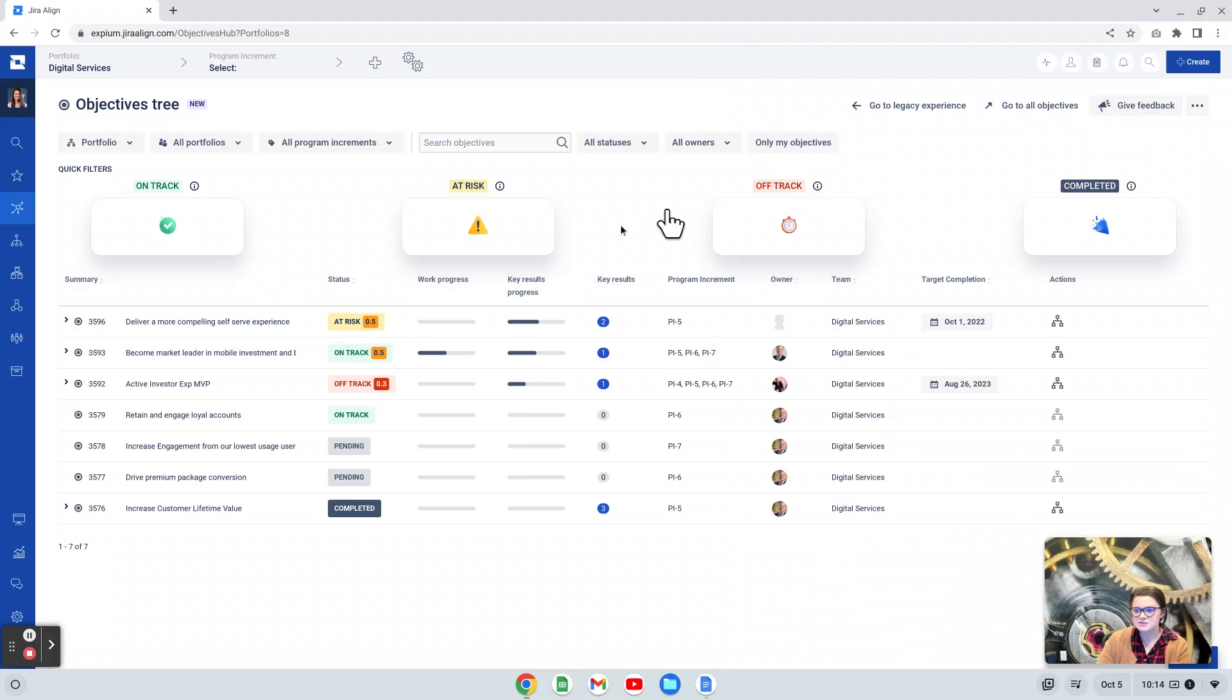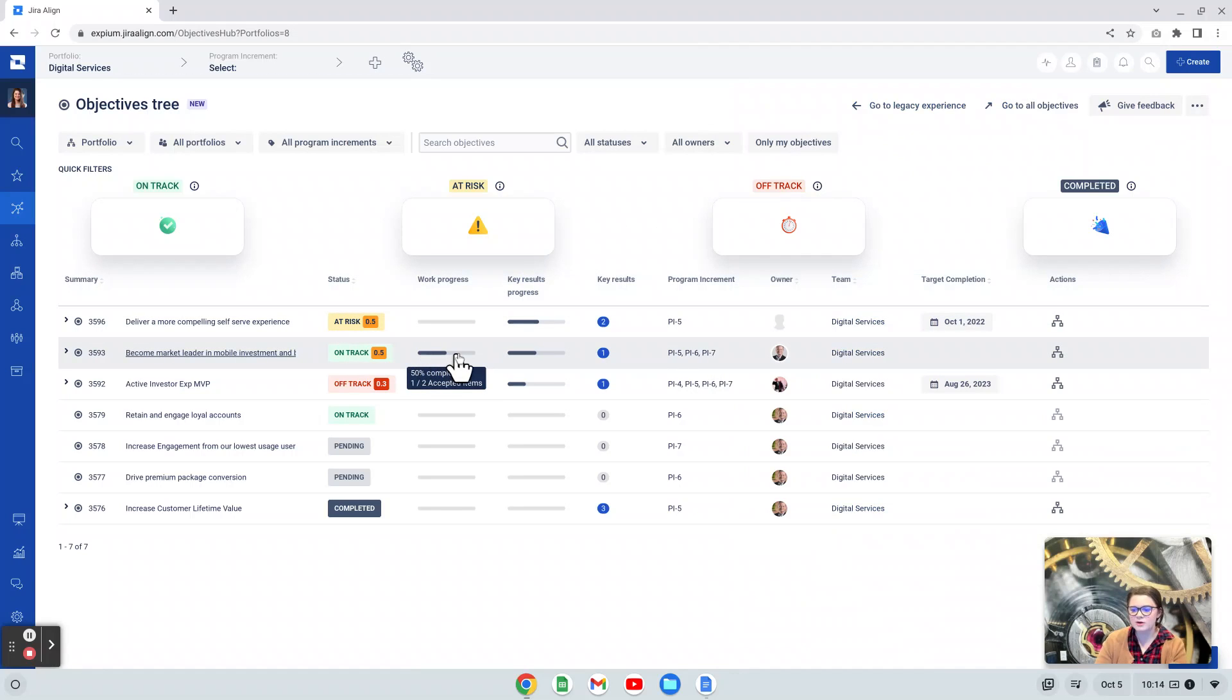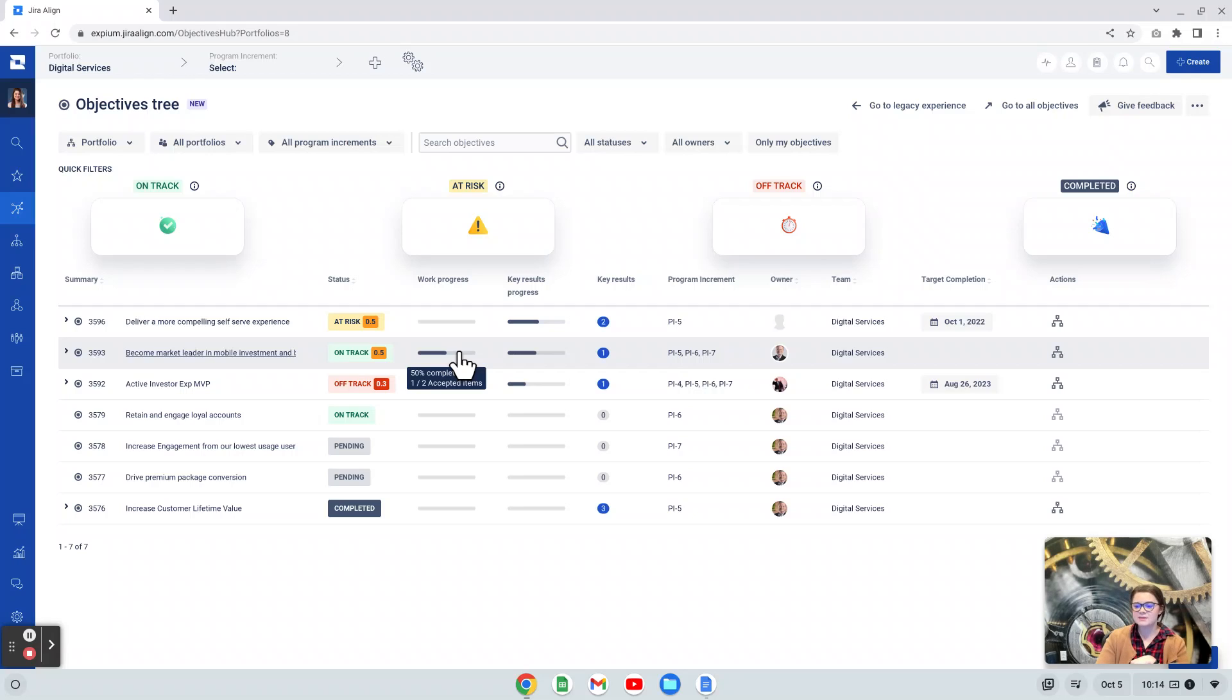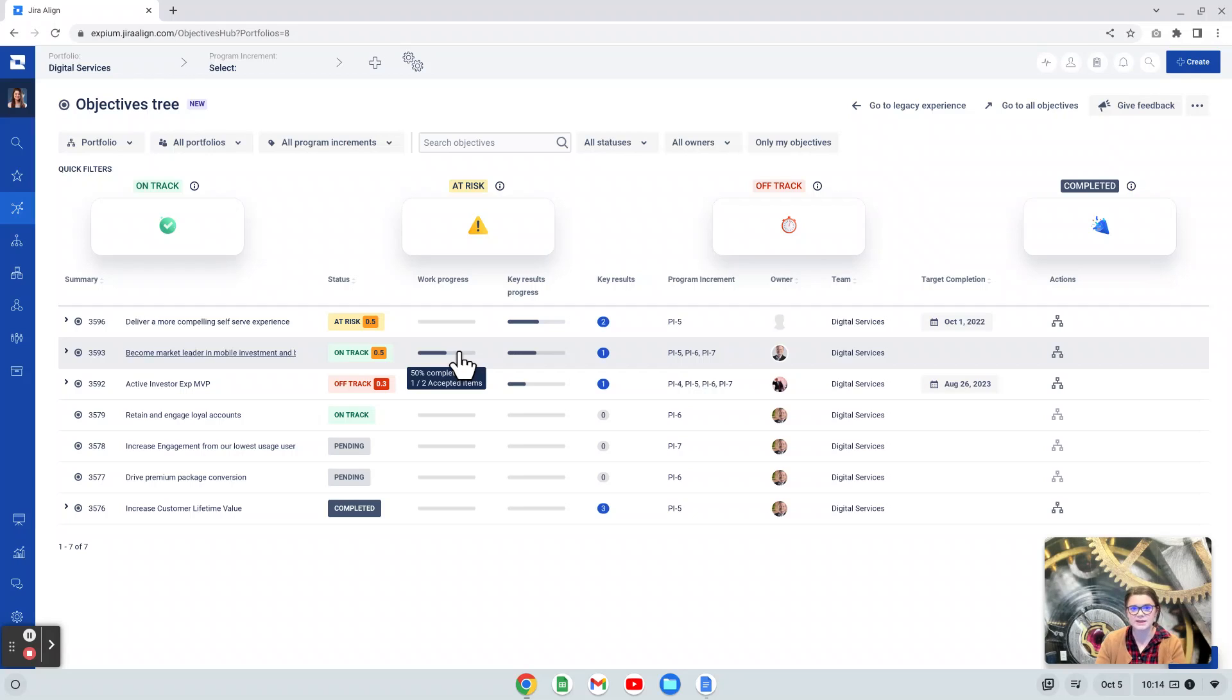Like a lot of areas of Jira Align, if you hover over these progress bars, it will tell you more information, like I'm 50% complete, one of two items accepted. This does focus only on that accepted state, so if an item is accepted, then it will highlight the bar, if not, it will not highlight anything. So it's not really looking at the in progress or any other states.